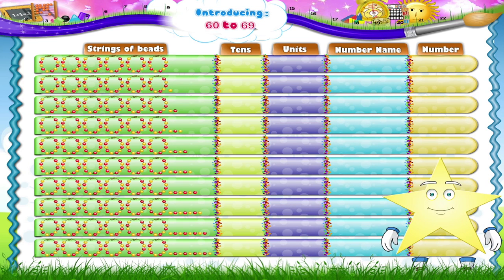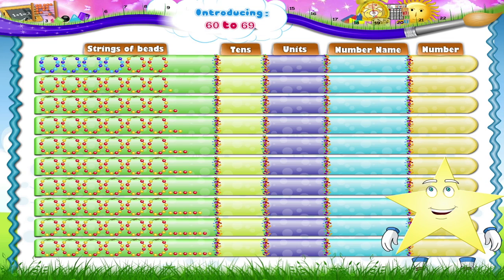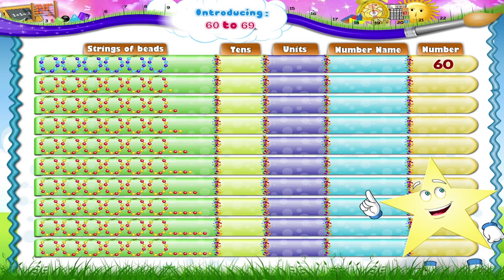Let me explain it to you with these strings of beads. Each of these strings have 1, 2, 3, 4, 5, 6, 7, 8, 9, 10 beads. Now there are 1 ten, plus 1 ten, plus 1 ten, plus 1 ten, plus 1 ten, plus 1 ten. That's 60 beads, Starry.